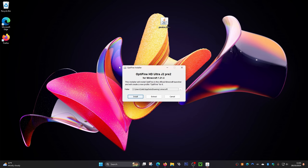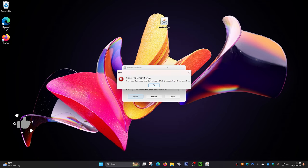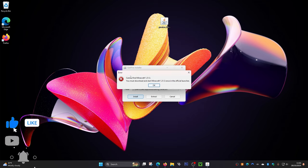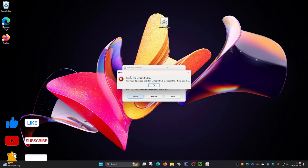This will load up a small installer menu. From here, click on 'Install.' However, by the looks of it, I can't install it yet — this is because I have not loaded up Minecraft first.